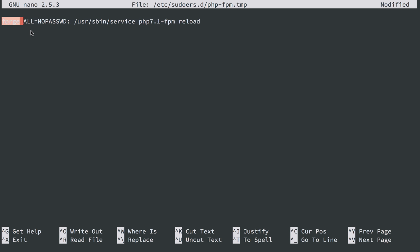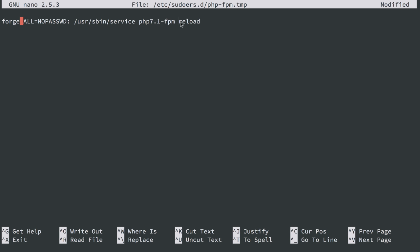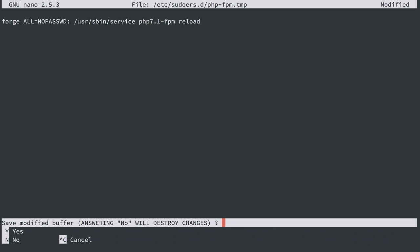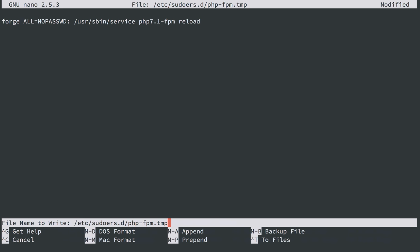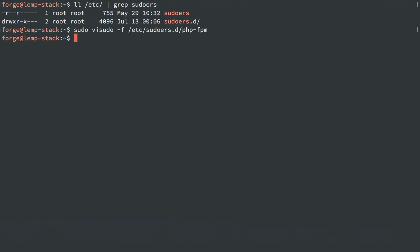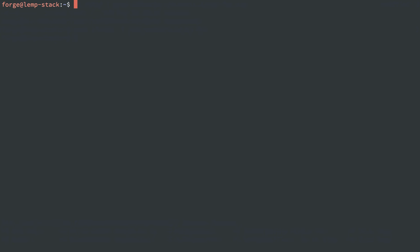So this is going to say user Forge, when logged in from any host, can run sudo without requiring a password for the following commands. And the following command is just that service PHP 7.1 FPM reload command, and specifically reload, right? So restart, stop, and start aren't going to work, only reload. So we have locked that down essentially to just that one command. So I'll do Ctrl+X to save it, and this time I'm going to save it, and it's going to let me because my syntax is correct.